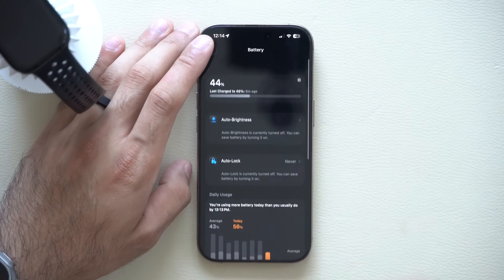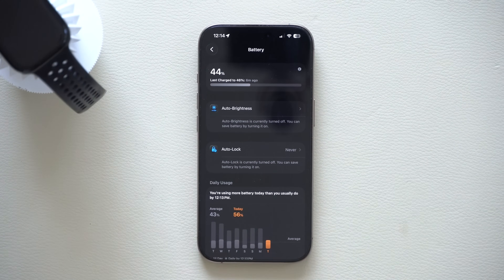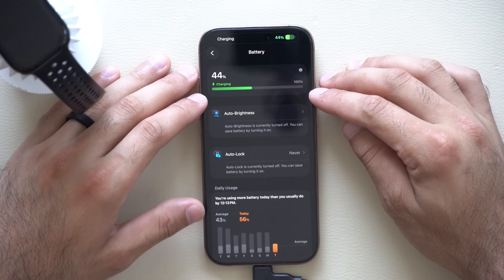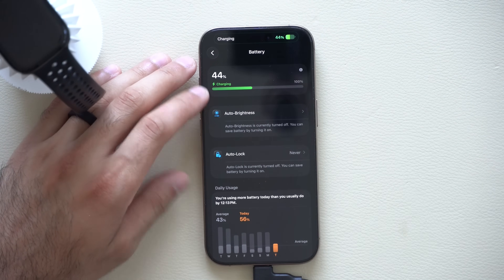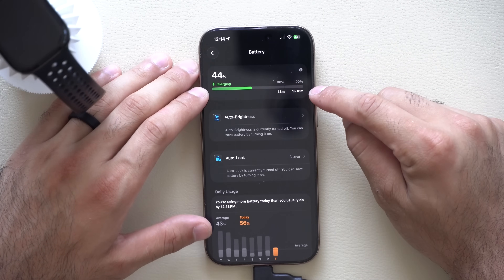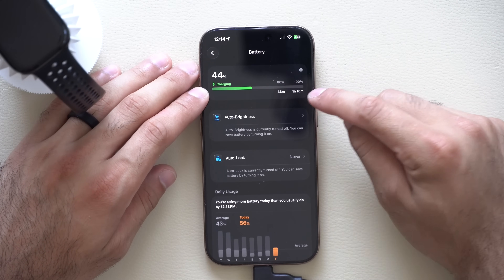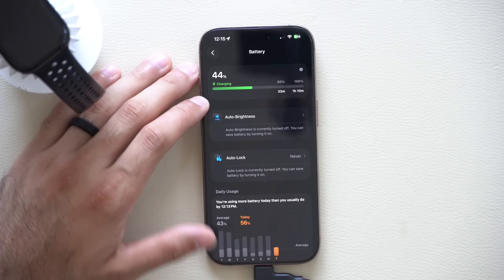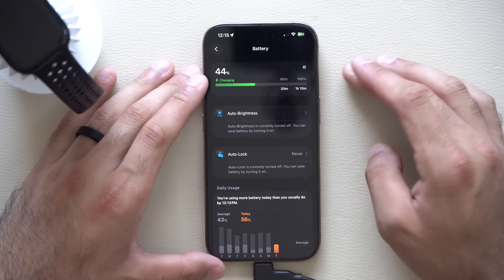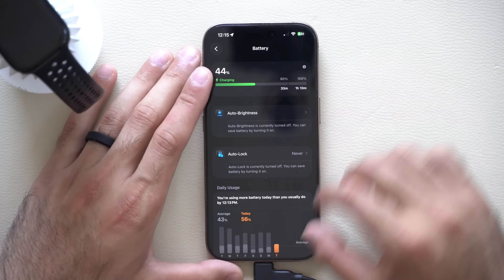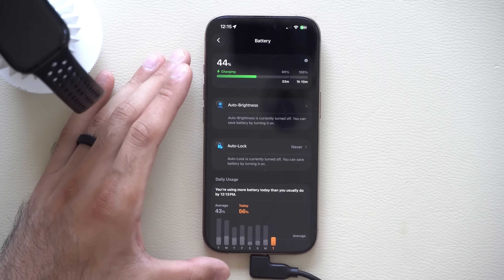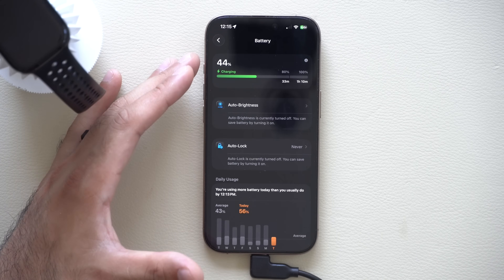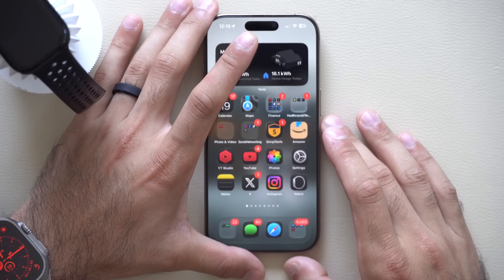Some users have also reported that on the charging screen, if you plug in your device, there will be additional text explaining why your device's charging is on hold — particularly if it doesn't give an ETA for reaching 100%. If your device is running warm, it will tell you it will charge to 100%, just give it time.